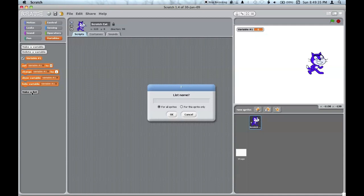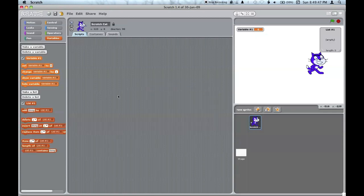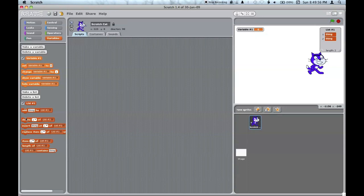Lists are like multiple variables in one. You can change what it is for all sprites, or just for this one, like the variables. Change what is in them, as you can see over here. Delete items, sense what item such and such of the list is, or if it contains such and such.